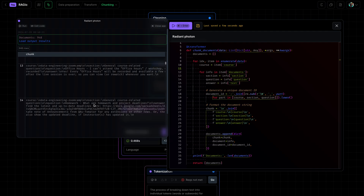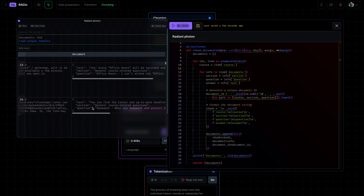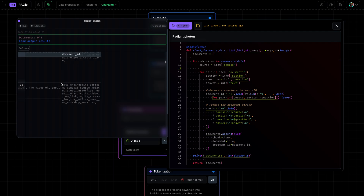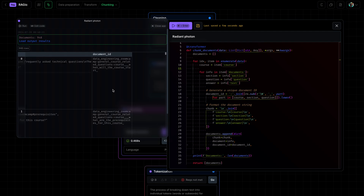You can see some sample chunks here. Here's the original document and here is the document ID. We're giving it a document ID composed of core section, question, etc. This allows us to identify the chunk alongside the document, which is then used for retrieval in a later stage.